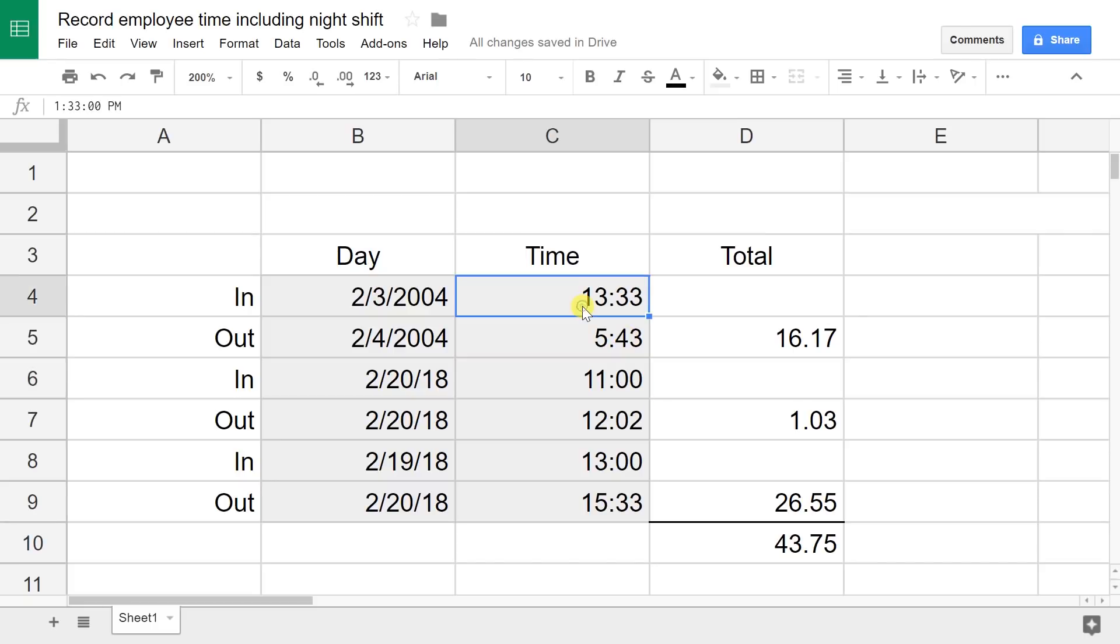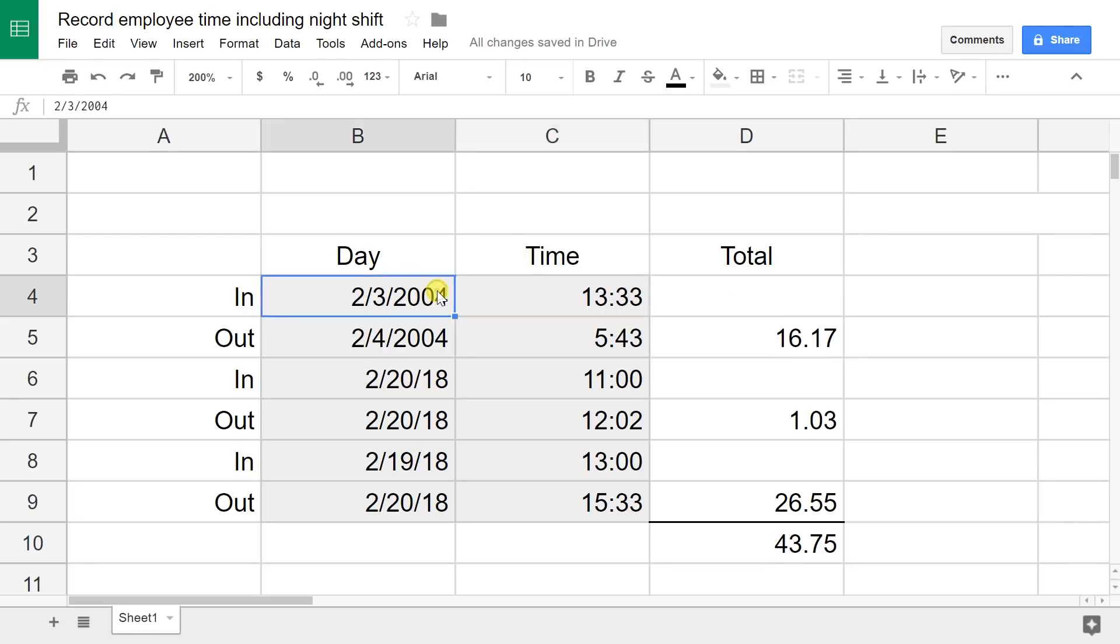Now we're assuming that the data validation is set up. Your employee comes in. They put in their start day and time and their end day and time.